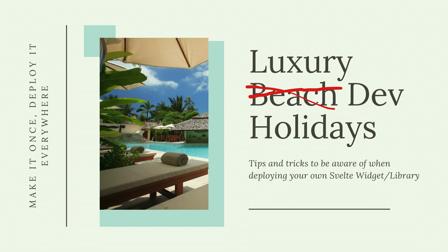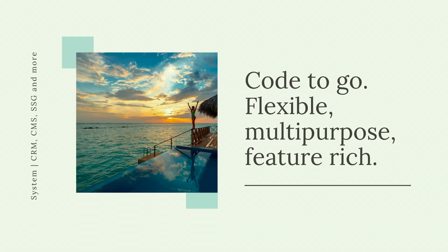So make it once, deploy it everywhere. What do we get out of using a widget? We get code to go that is flexible, multipurpose, and feature-rich. Why did I go with a Svelte approach? That's kind of where the case study side of things come in. At the university, we have multiple stakeholders.